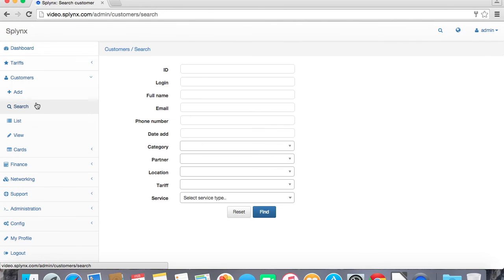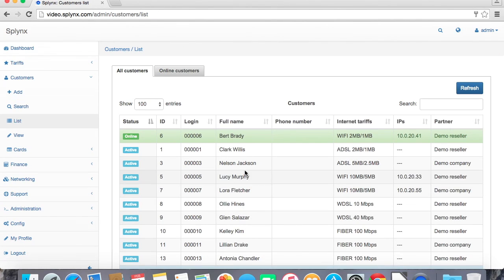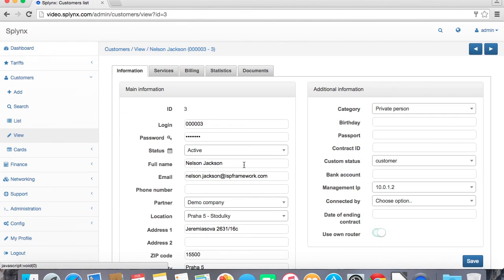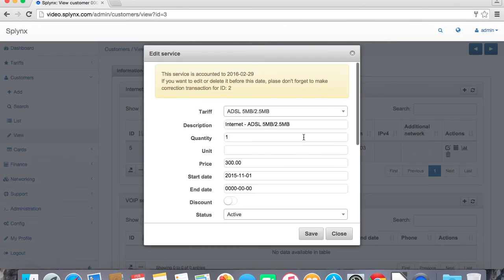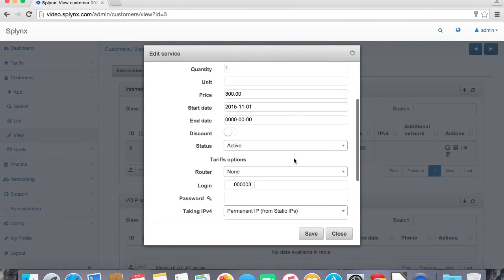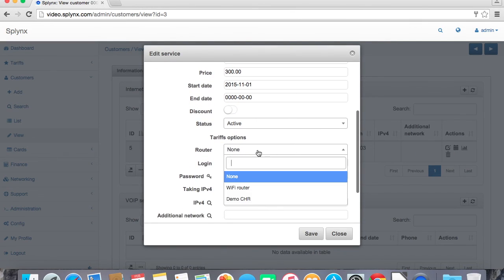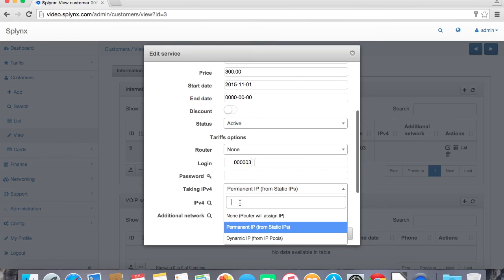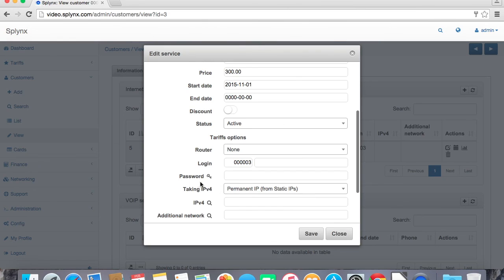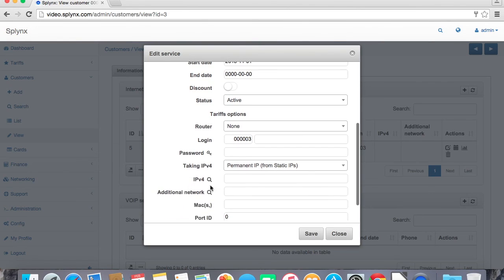Okay let's assign some IP address to customer and see how it will lock IP address in IP management and the services. We define the service internet and we can say that this is going to take IP address. As I said statically, radius will assign it and IP address will be from a pool 172.16.0.35.